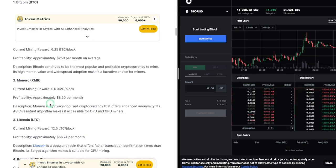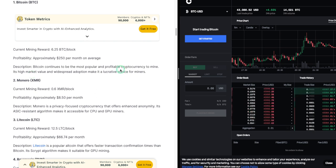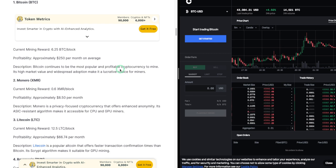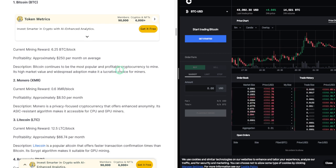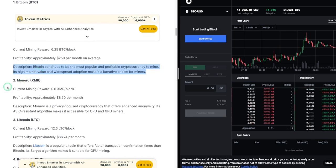1. Bitcoin (BTC). Current mining reward: 6.25 BTC per block. Profitability: approximately $250 per month on average. Description: Bitcoin continues to be the most popular and profitable cryptocurrency to mine. Its high market value and widespread adoption make it a lucrative choice for miners.